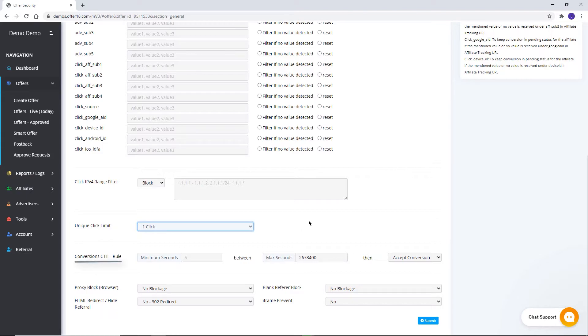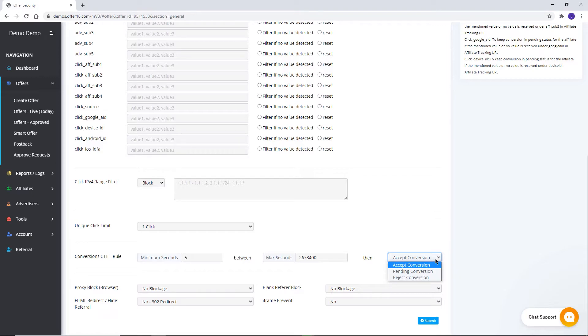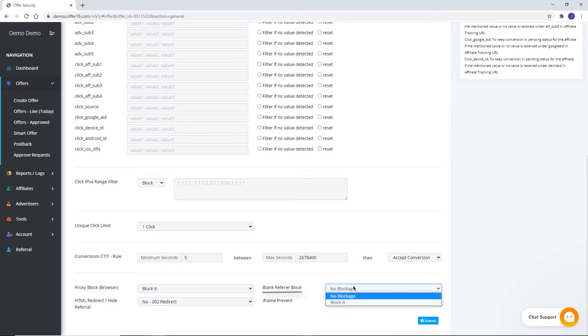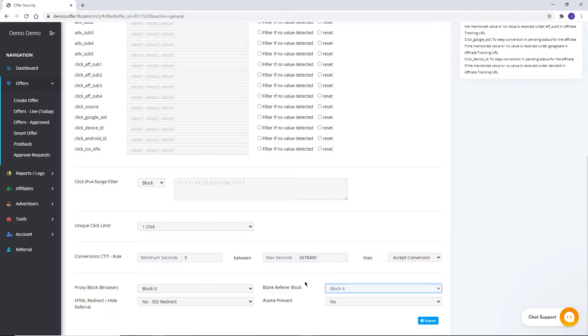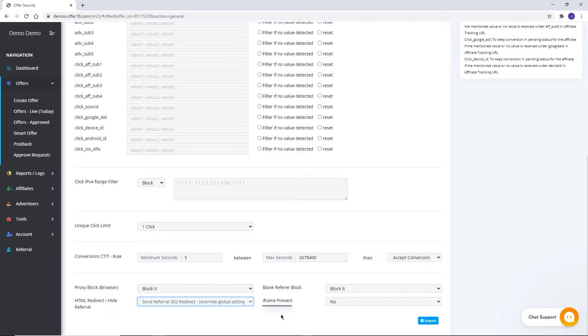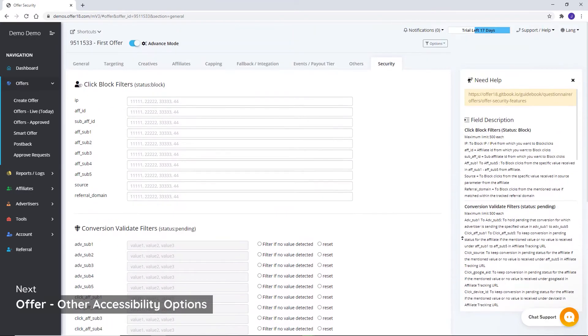Conversion CTIT rule. Set here the minimum or the maximum time, which according to you must be the difference between your click and the conversion time. If any conversion gets recorded in between the set time period, then you can choose your action from the given options. Proxy block browser. To block traffic from proxy, choose options from here. Blank refer block. If you want to block traffic from affiliate without refer, you can choose the option accordingly. HTML redirect. To hide the source of traffic from advertiser, choose option as per your requirement. Iframe prevent. Break iframes. By selecting break it in iframe prevent, you can break multiple embedded HTML iframe elements from the ad page, and your ad will open in a separate tab.